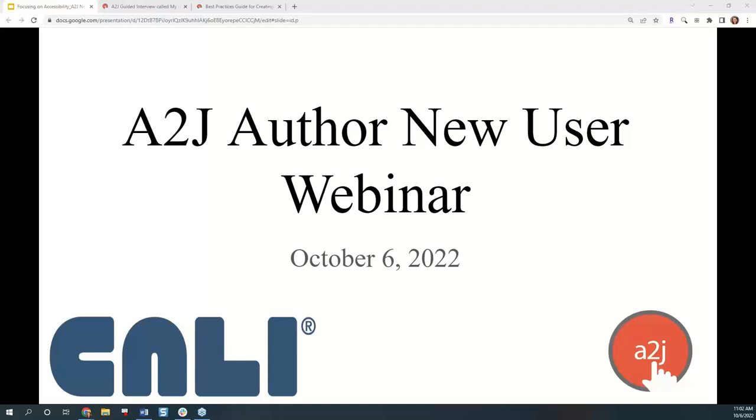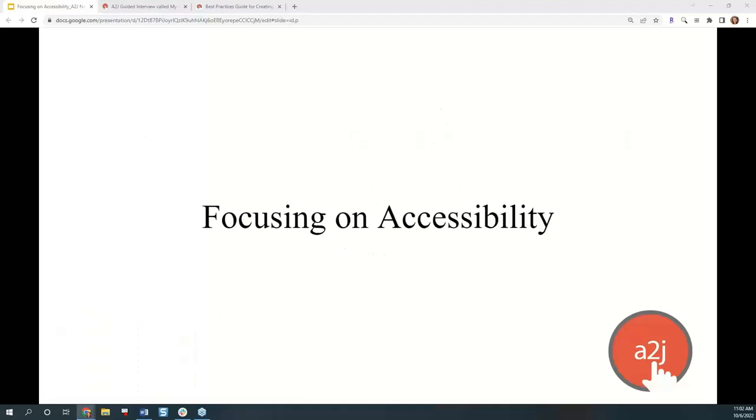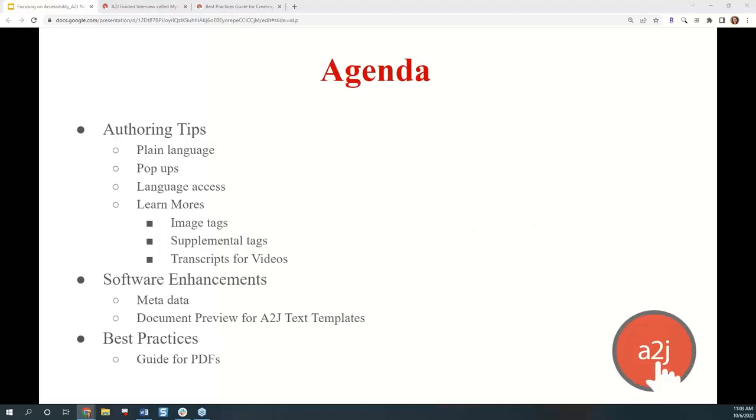Welcome everyone to our October A2J Author New User Webinar. This is Jessica Frank, A2J Author's Project Manager. Today we're going to focus on accessibility in document assembly development.